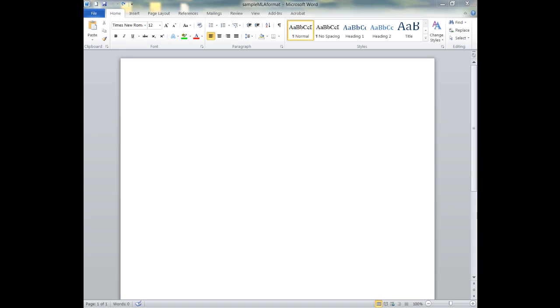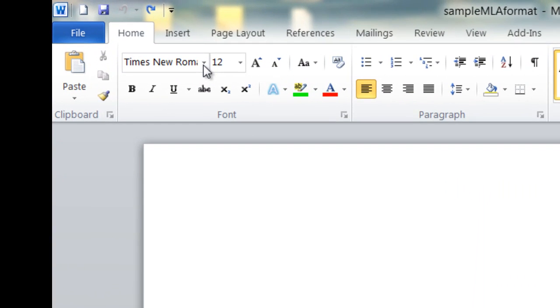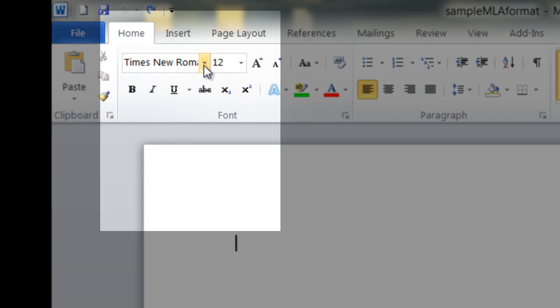Here you see before you a blank new page in Microsoft Word. What I like to do at the start of a document is to set up my spacing and my font the way that I want it for the rest of the paper.